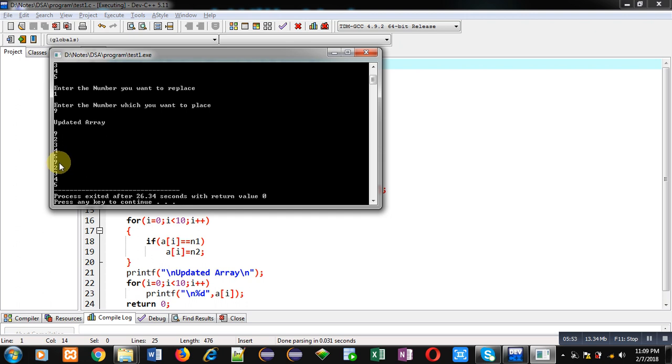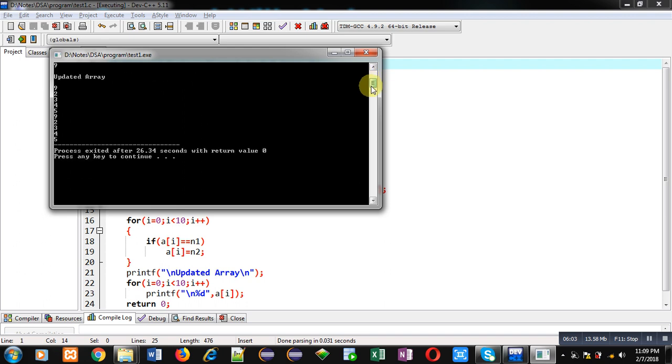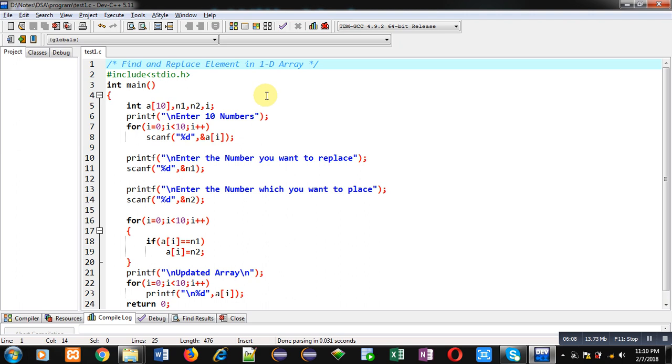You can see the entered array. 1 is available twice. And this time, 1 is replaced with 9. So this way I have applied find and replace on 1D array. A particular number has been found and that number is replaced by another number. So the number which I want to find out is available in n1 variable and that number is replaced by the value which is available inside n2 variable. So I hope you have understood the concept behind this program.